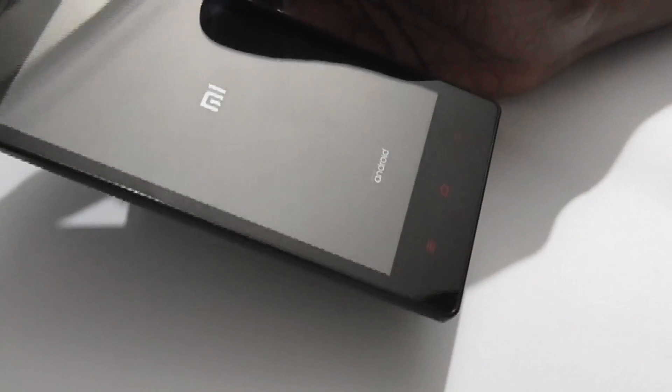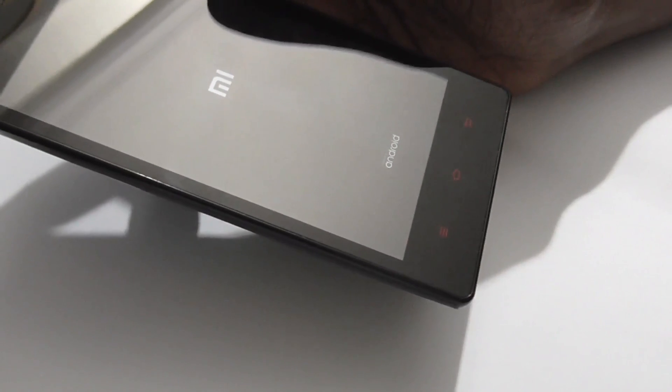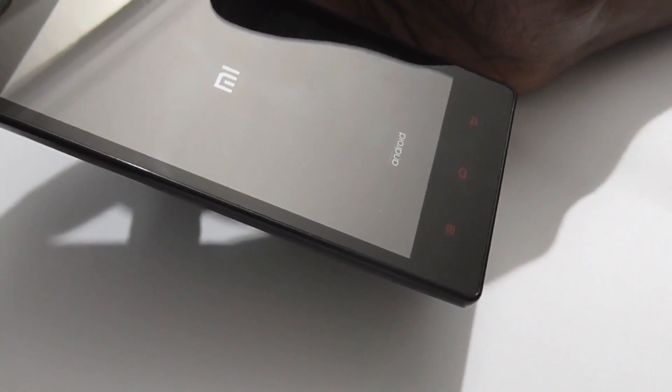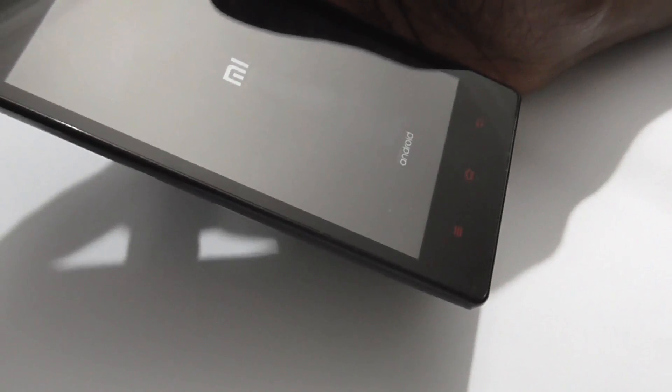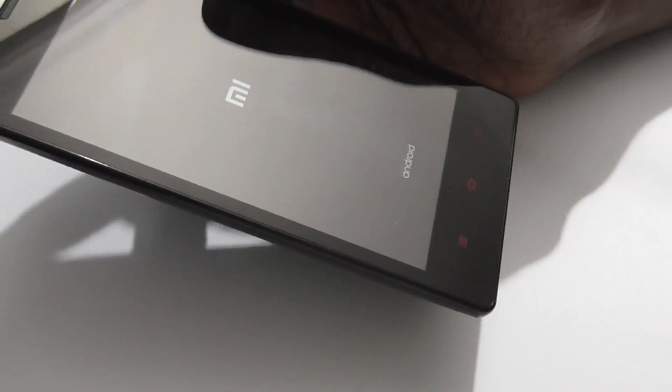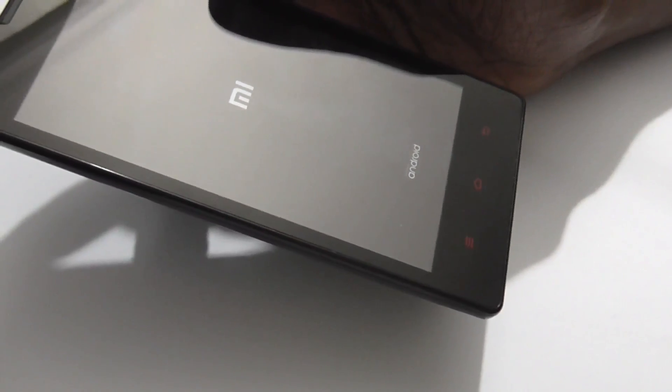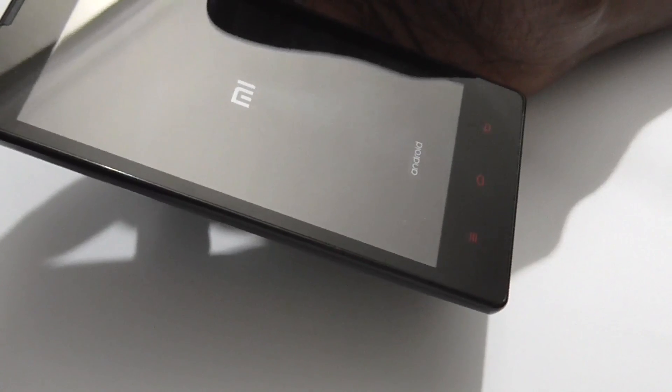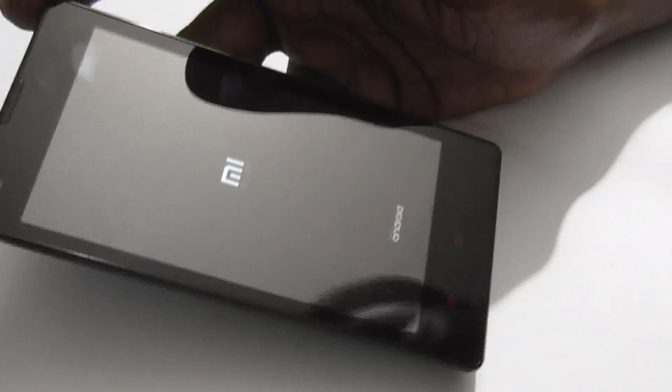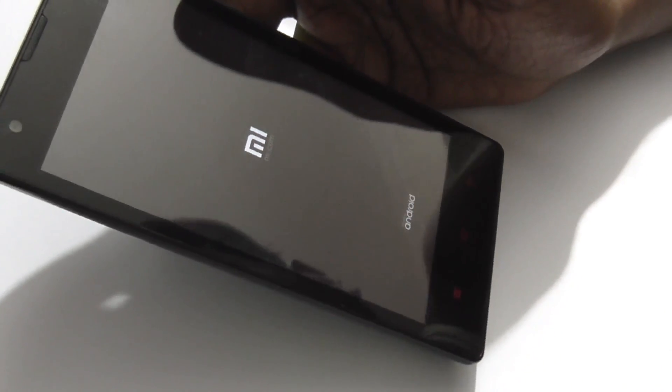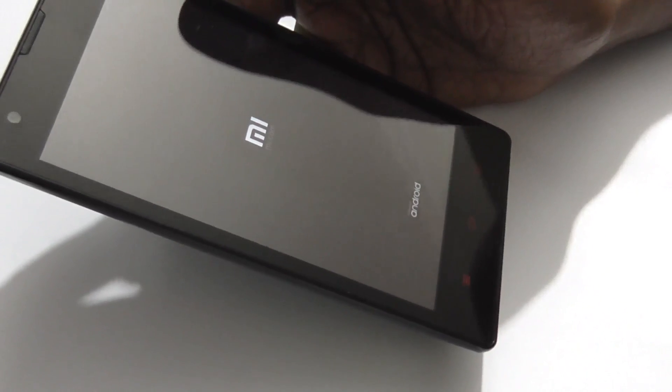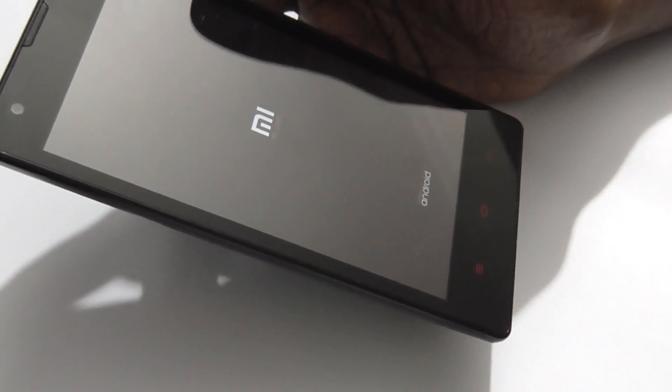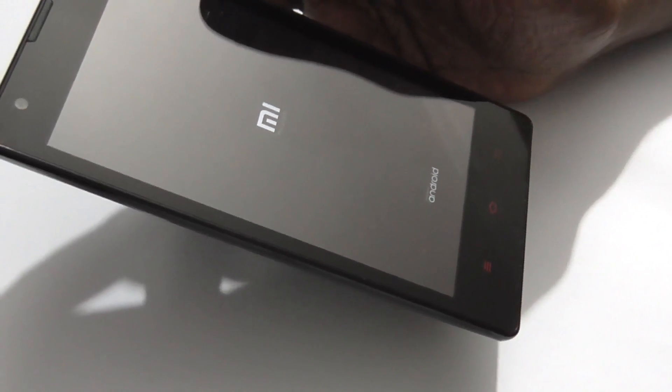In this way, you can factory reset your Xiaomi Redmi 1S, and it will be just like a new retail box device. Thank you for watching this video. Don't forget to subscribe to our YouTube channel. See you again soon.